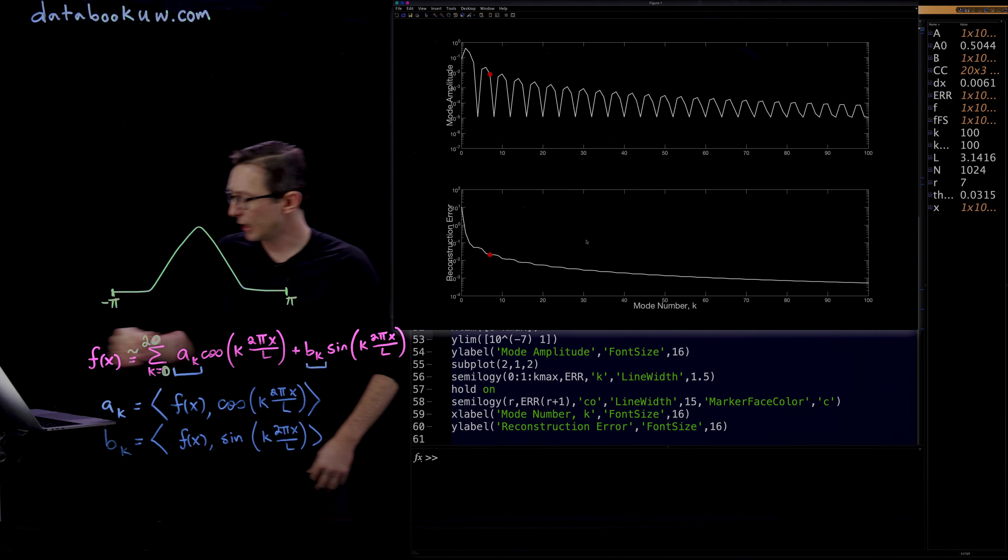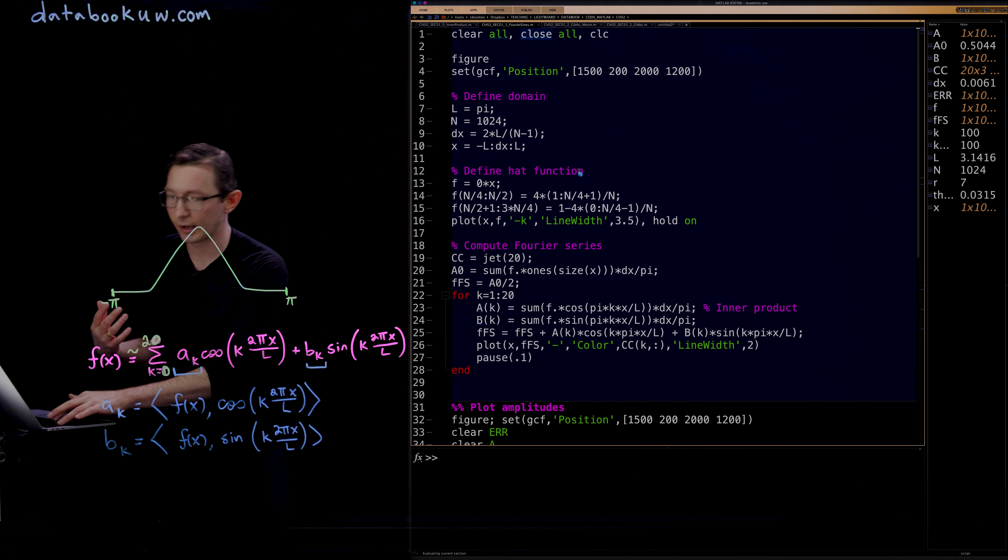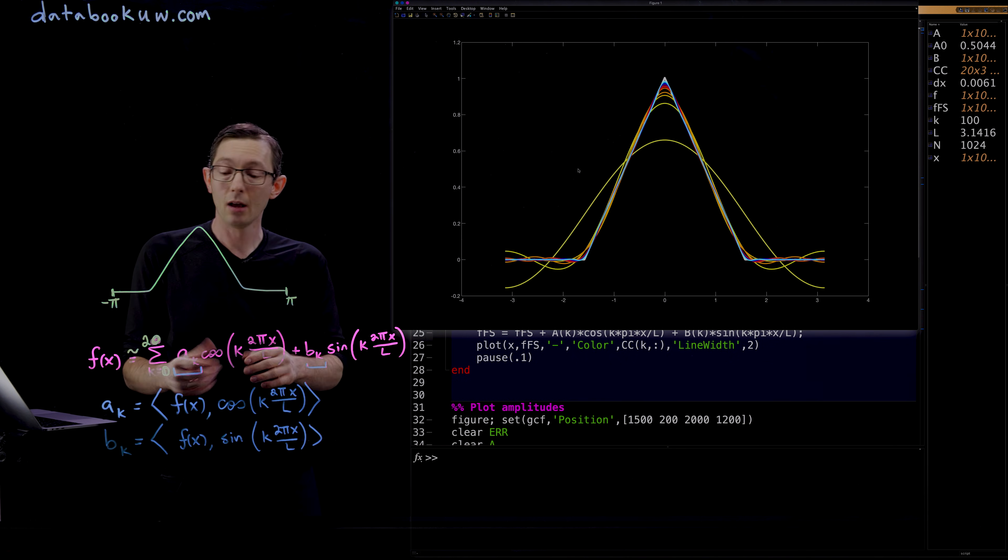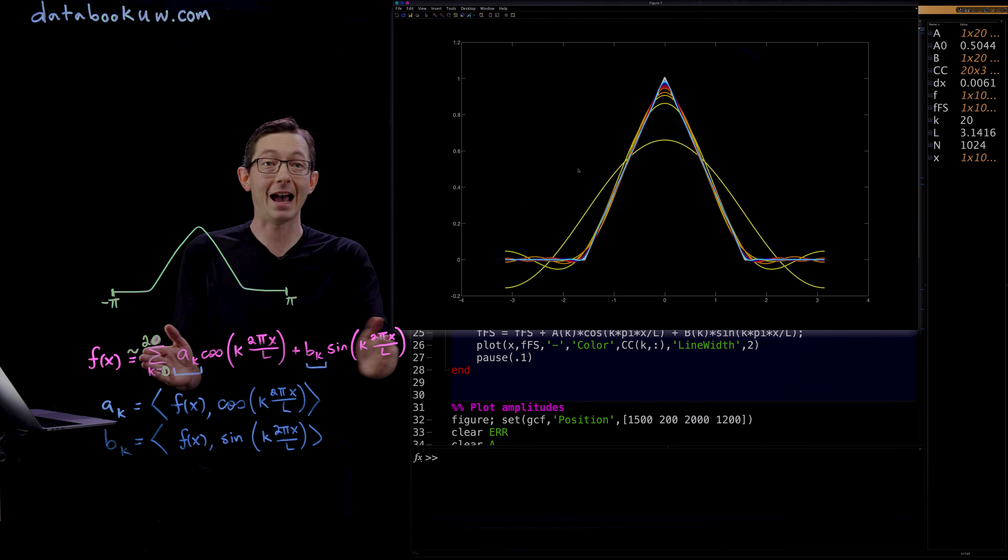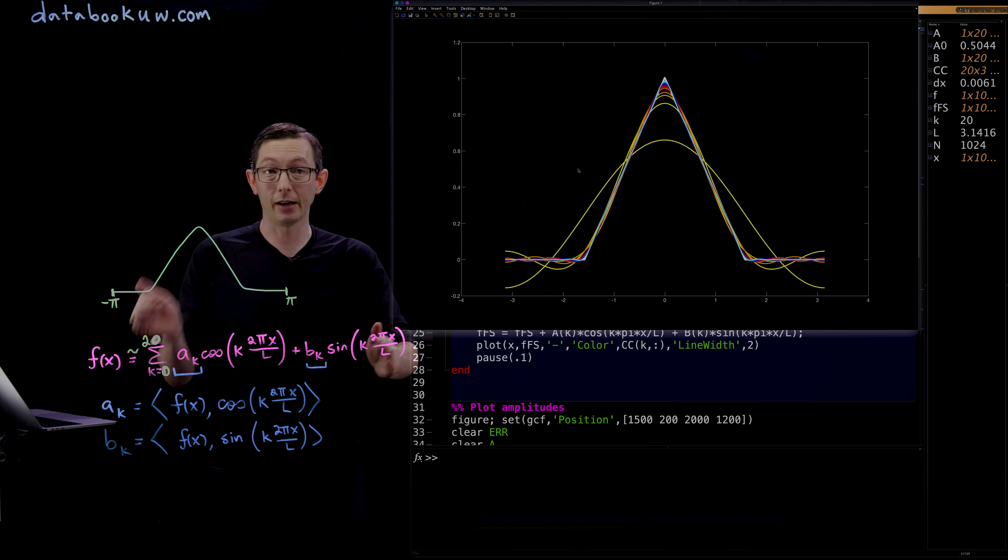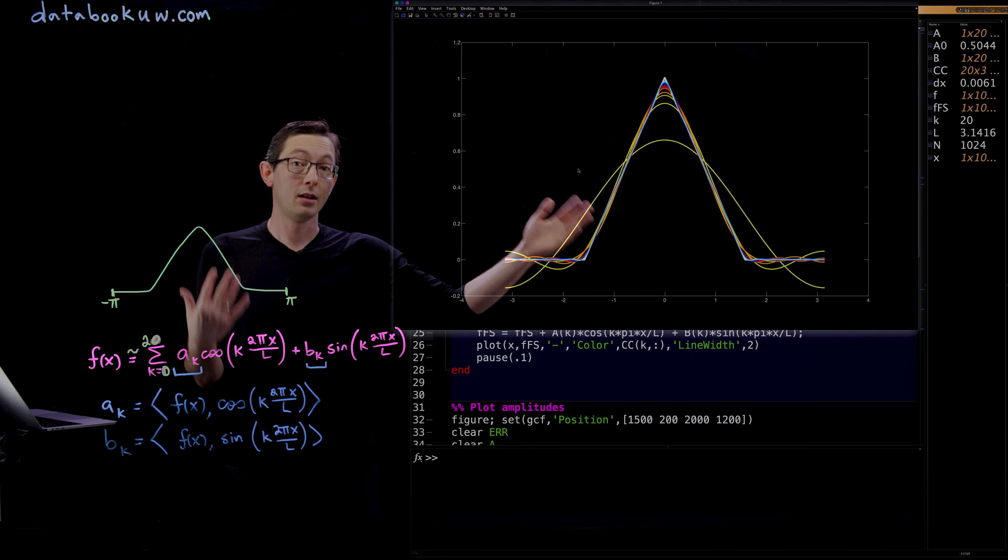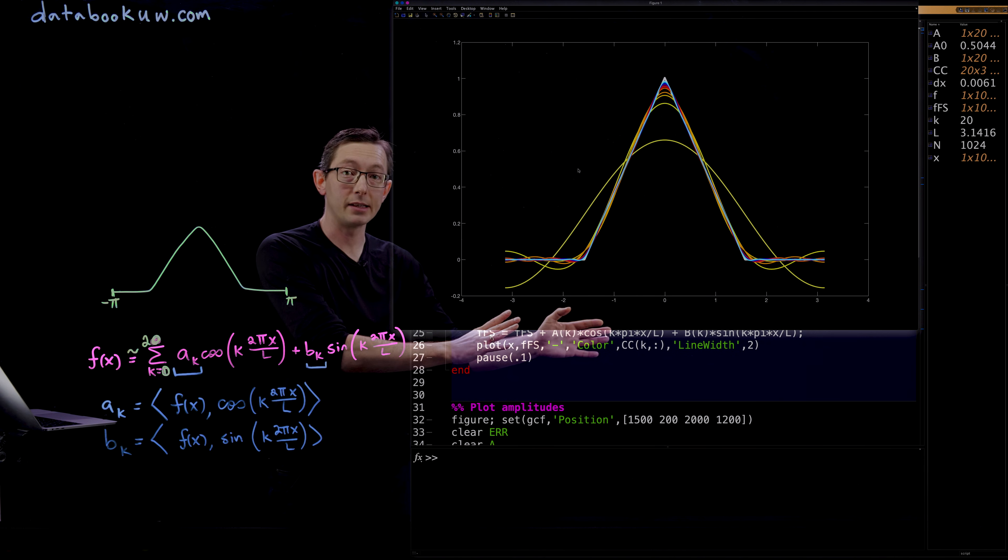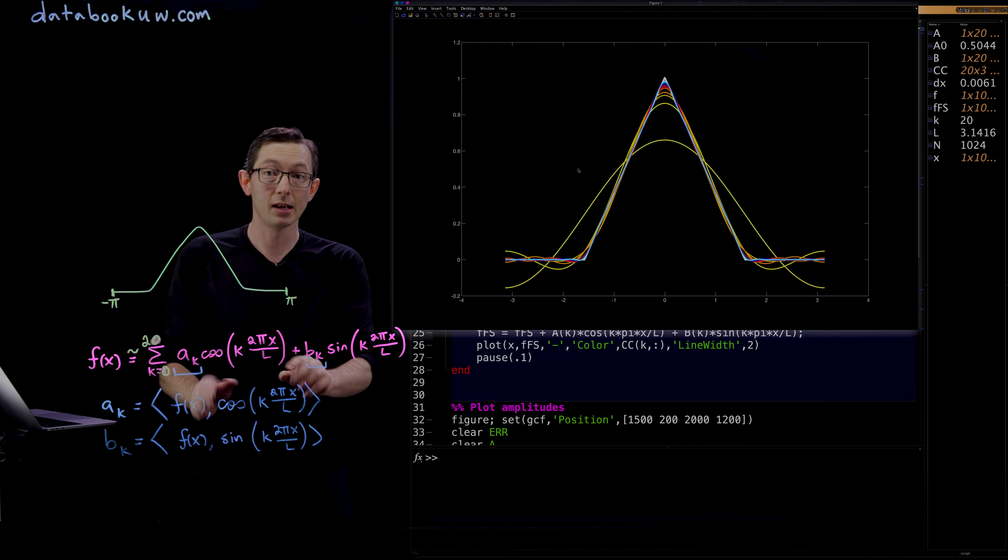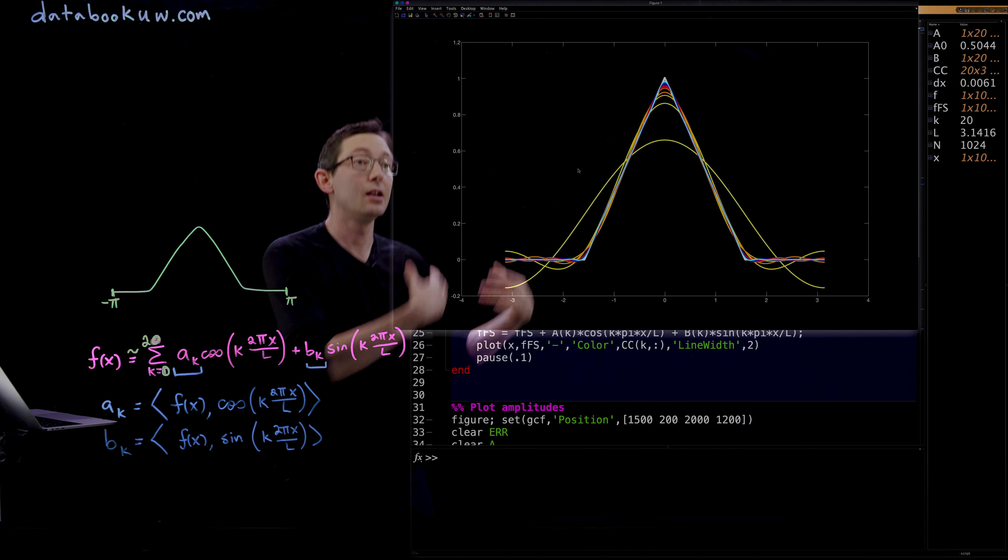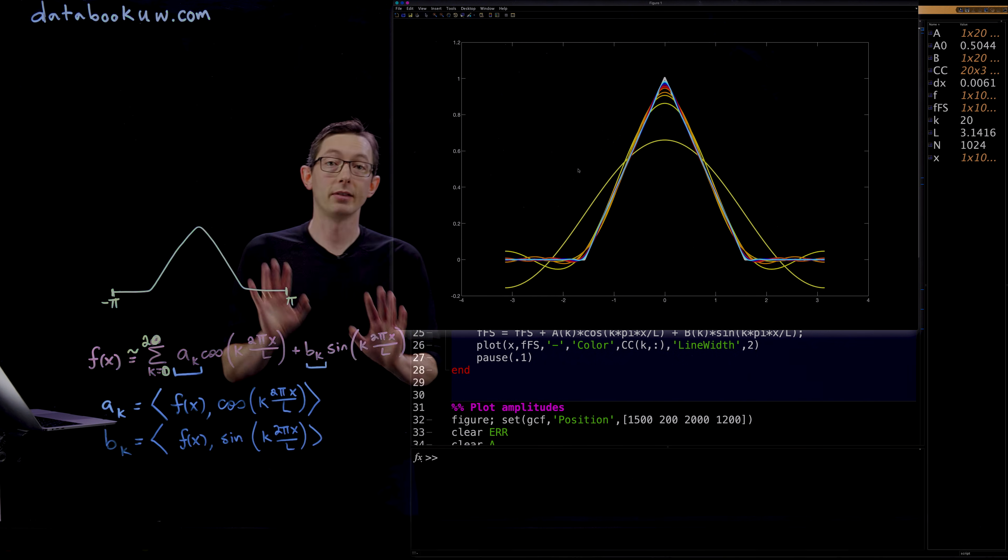The upshot here is that you can approximate functions that are periodic and continuous very well with a truncated Fourier series. We didn't even have to add up to all infinite modes. We truncated at mode 20 and we get a very nice approximation of our function. So now you know how to compute the Fourier series in code in MATLAB by taking these inner products to get these coefficients. You can add up all those cosines and sines and you get really nice function approximations. Thank you.